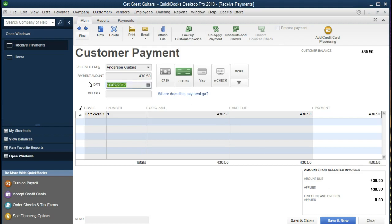The date is going to be 01-28-21, and we have the payment type. Here's the invoice that we are referencing. This is going to reduce the accounts receivable — it reduces the amount owed by Anderson — and it's going to increase a cash account, but not our checking account yet; it's going to increase undeposited funds. So let's record this. We're going to say Save and Close.